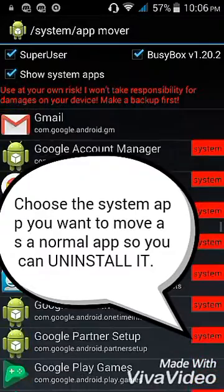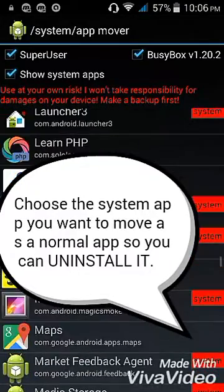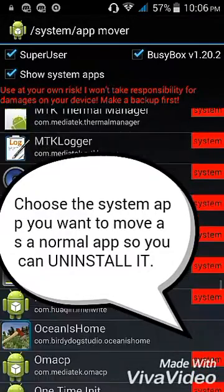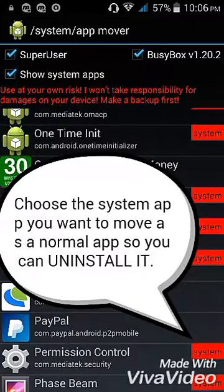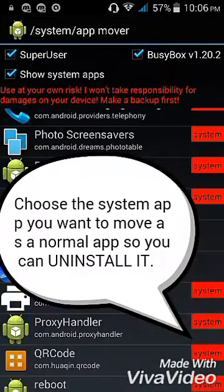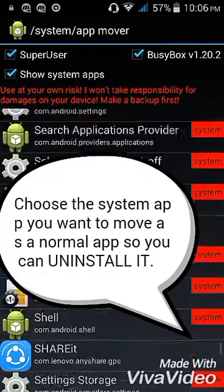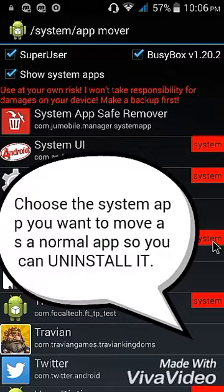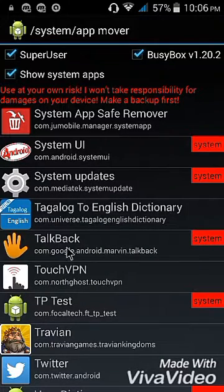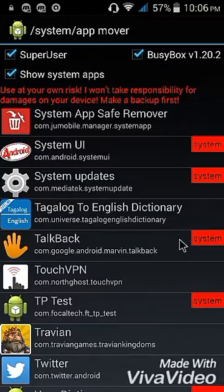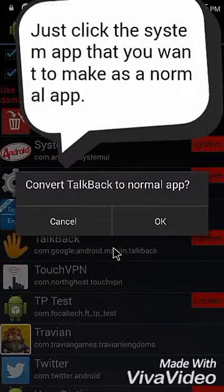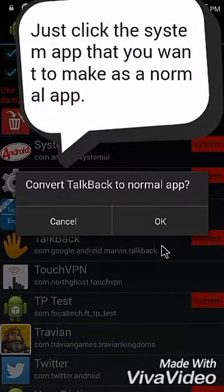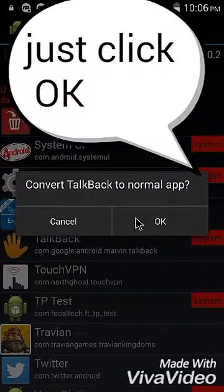Okay, let's choose an app that we're going to remove from system apps. I will choose TalkBack — as you can see, this is a system app. Now I'm going to convert it to a normal app, just click OK.